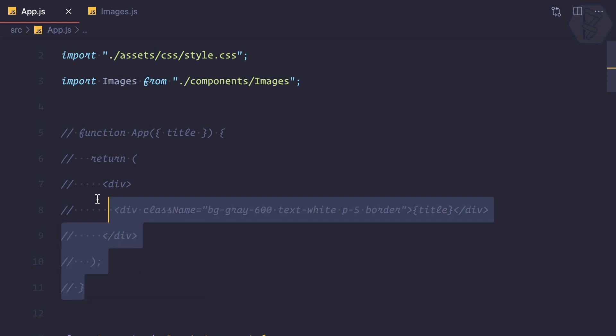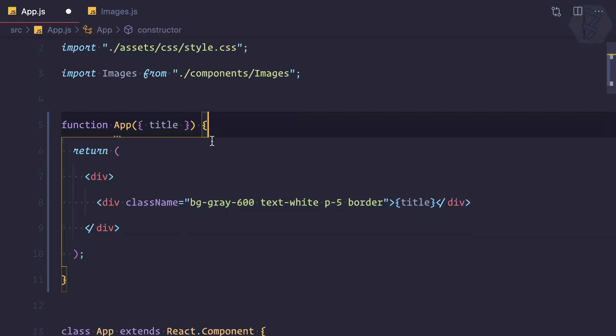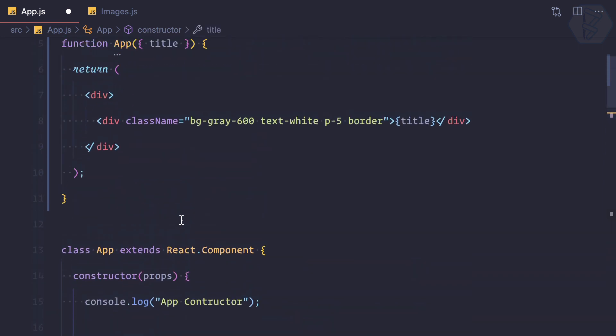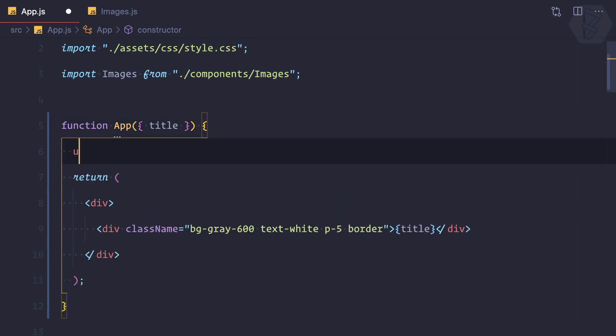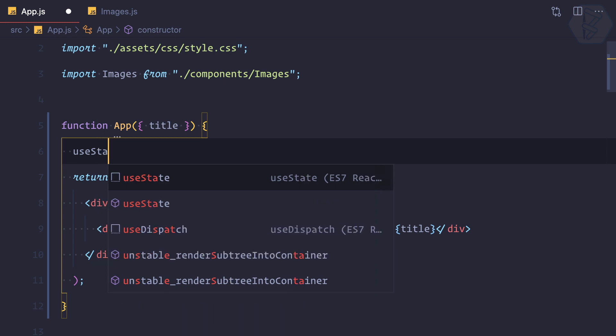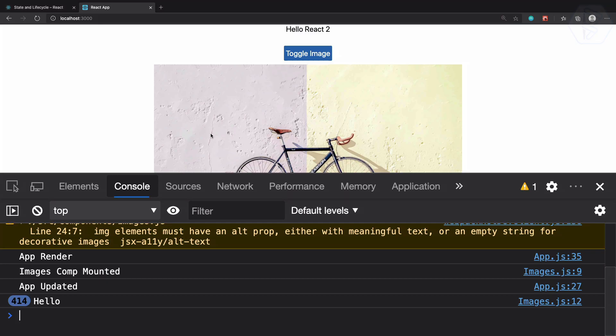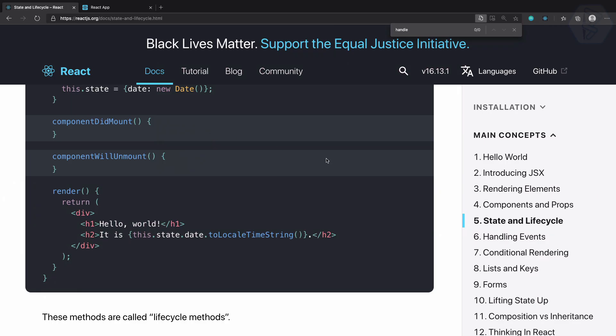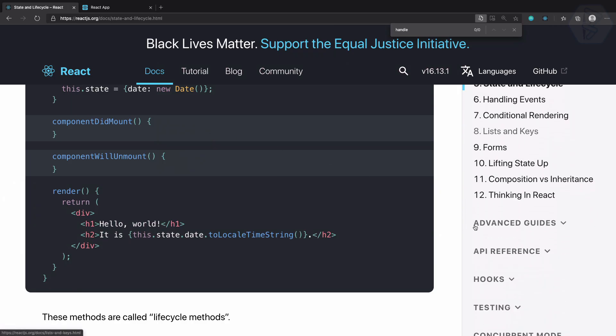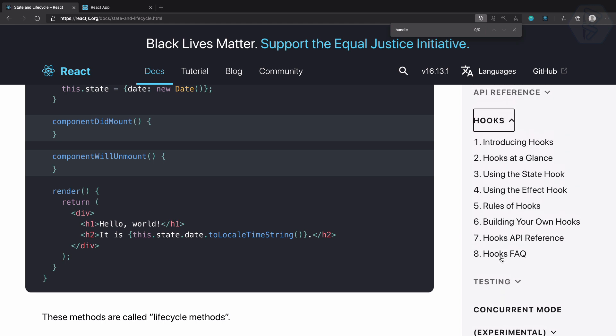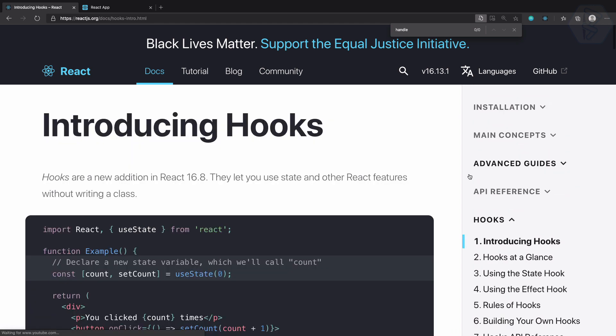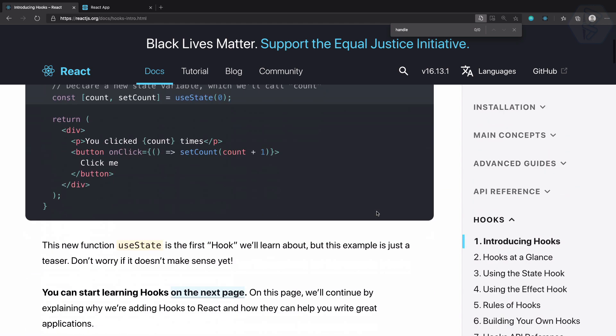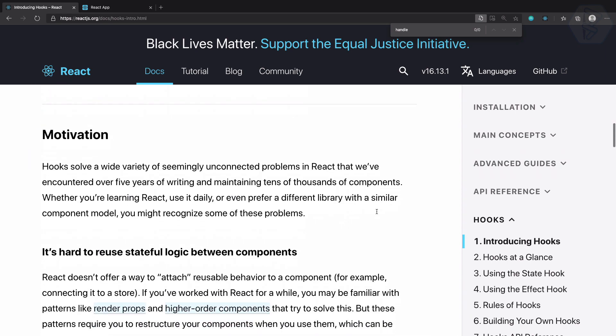Actually we don't have to convert, we already have that, so we just uncomment it. We can see we have the title in the state. To create a state in a functional component we are going to use useState, which is a new React hook. I can go here and check for hooks and introduction to the hooks.